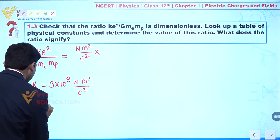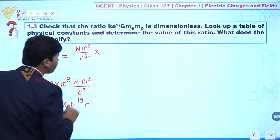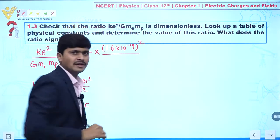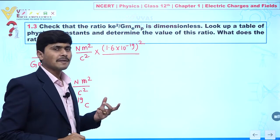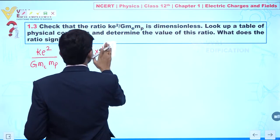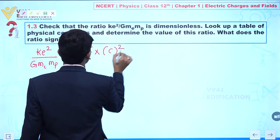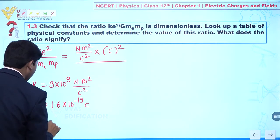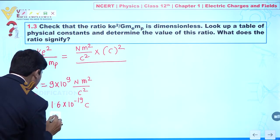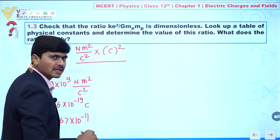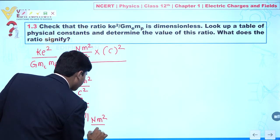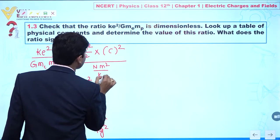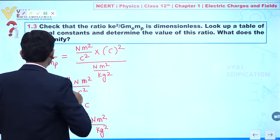Here e is the charge of an electron, given by 1.6 × 10⁻¹⁹ coulombs, so e² gives coulomb². The value of capital G is 6.67 × 10⁻¹¹, and its unit is newton·meter² per kilogram², so we write newton·meter² per kilogram².